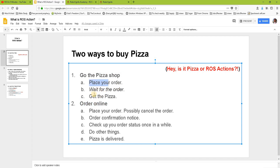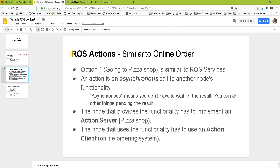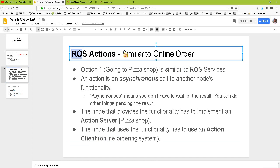If I go to the pizza shop, I place my order, wait for the order, and then get my pizza. Or I could order online: place my order, possibly cancel it, get an order confirmation, check up on the status of the order, do other things while the pizza is being prepared, and then later the pizza gets delivered.